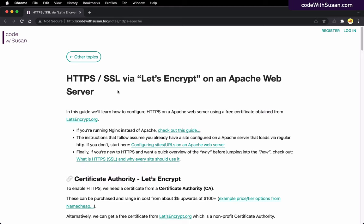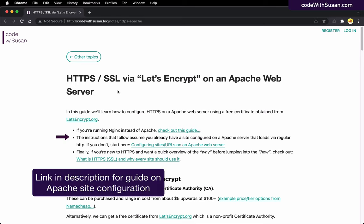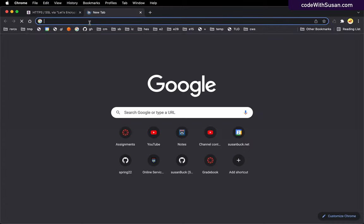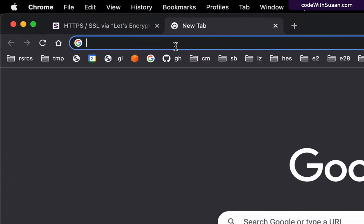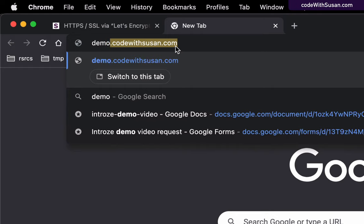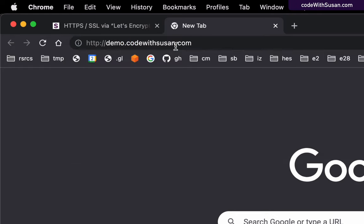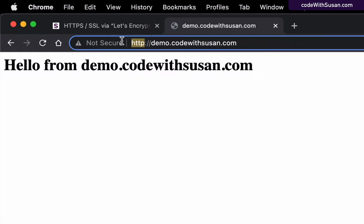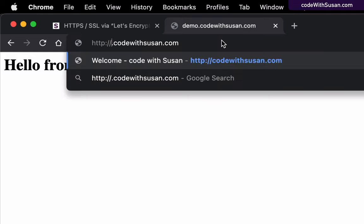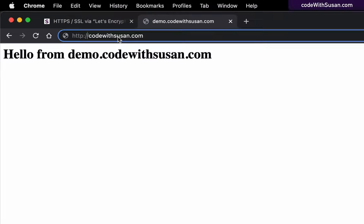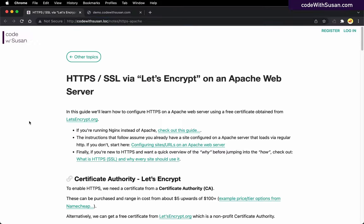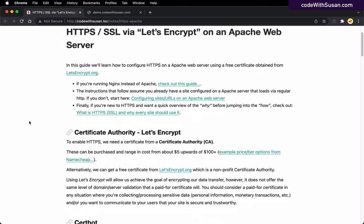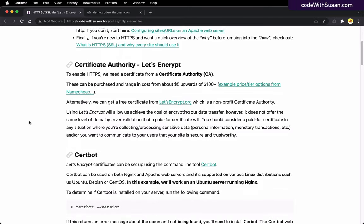Before you jump in, you will need a site that is already configured on an Apache server running via regular HTTP. The example I'm going to be using is demo.codewithsusan.com. You can see it's already loaded via plain HTTP. My example is using a subdomain, but the instructions are going to be the same whether you're using a subdomain or just a primary domain. Assuming you have that set up, you're ready to go. Let's jump into the details.